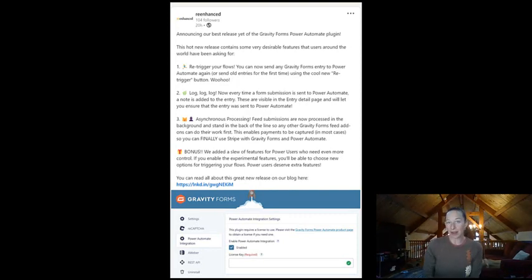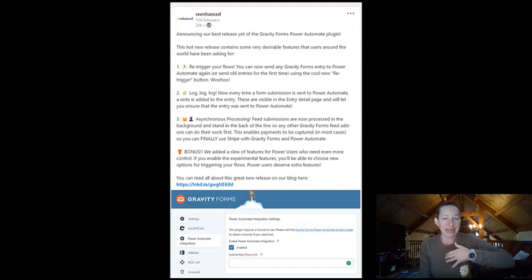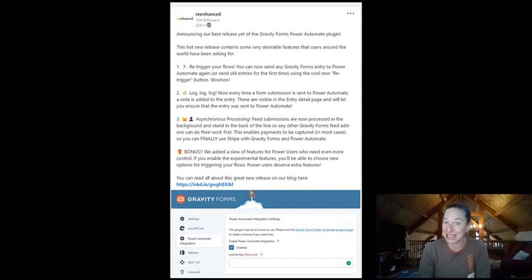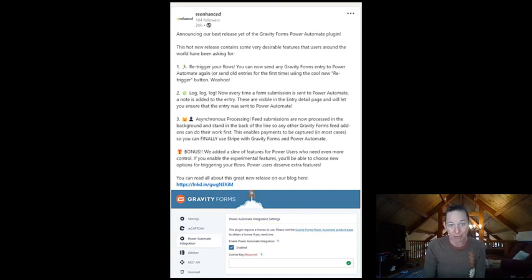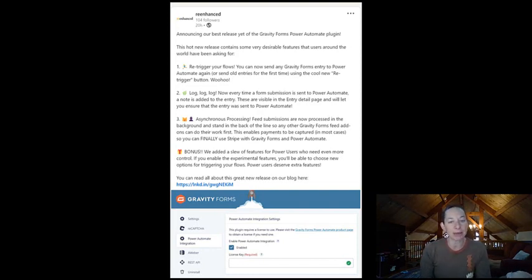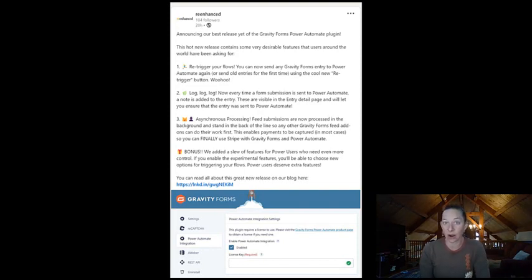Number two, there are logs. So starting now, when you've upgraded to the latest version of Gravity Forms for Power Automate, every time a form submission is sent to Power Automate a note will be added to the entry on WordPress.